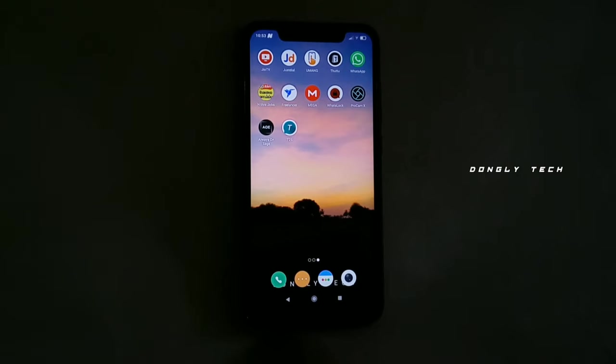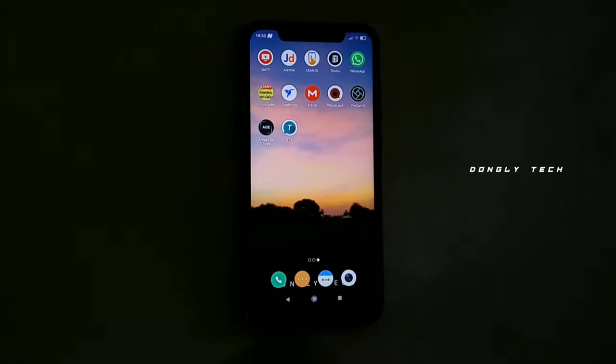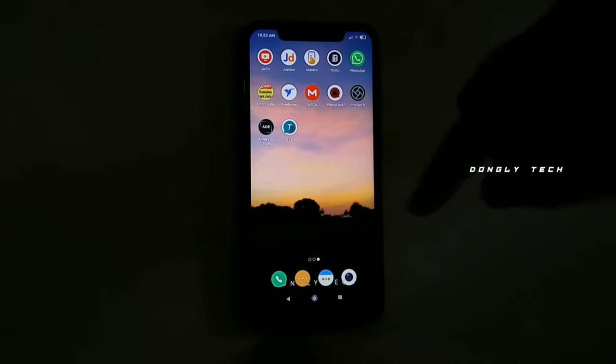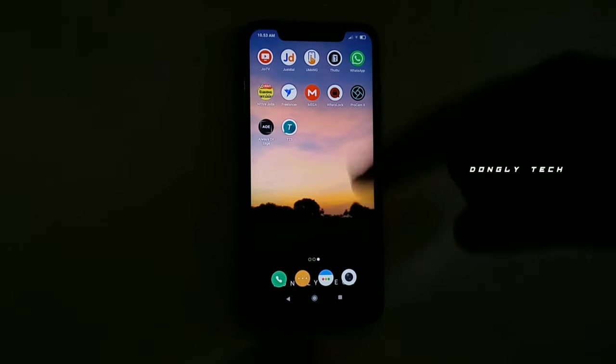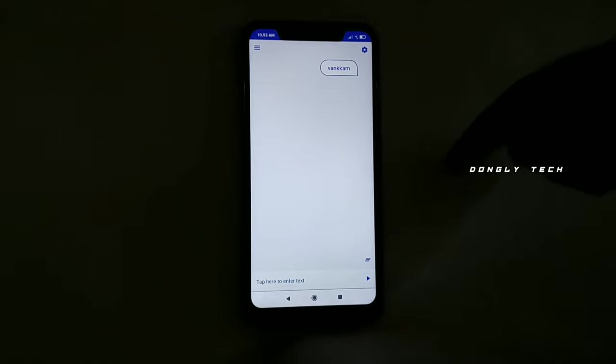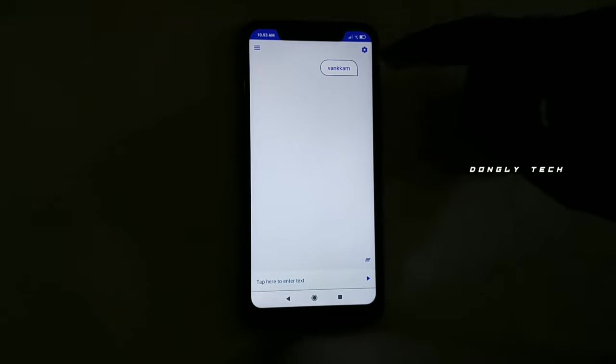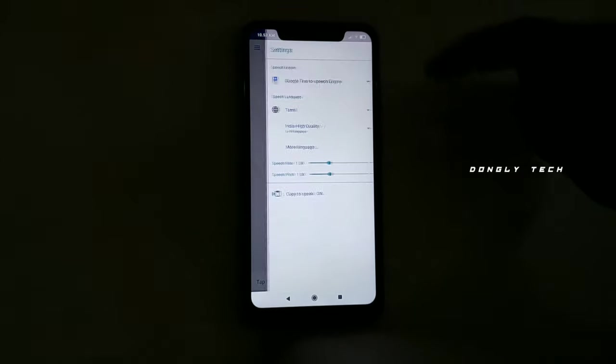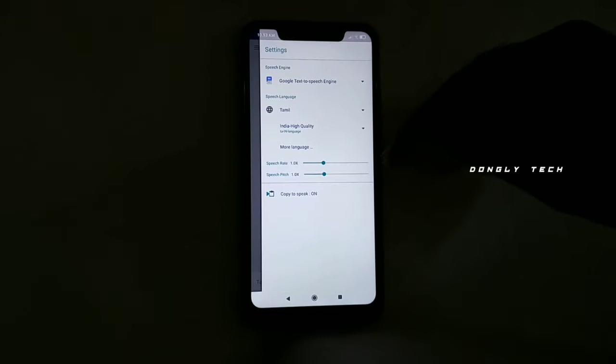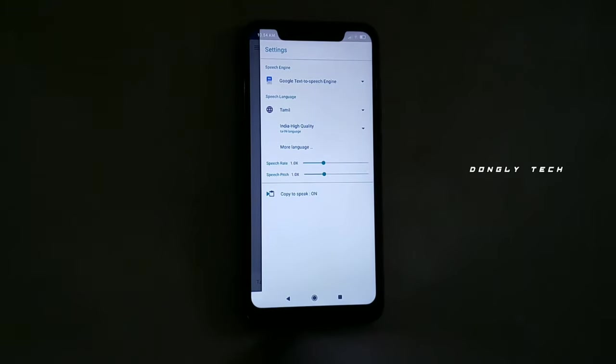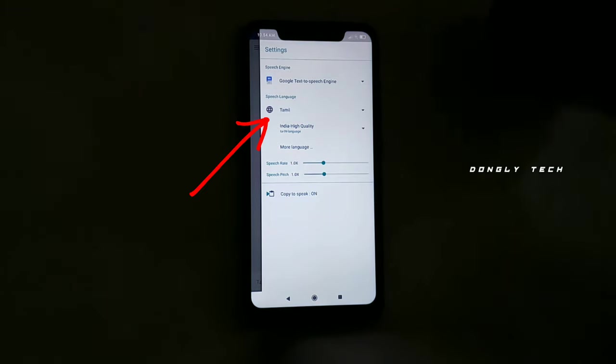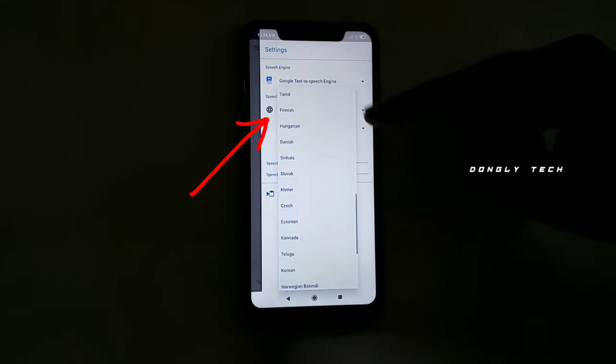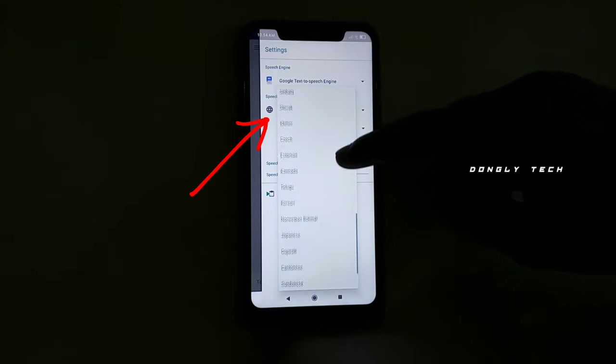If you want to install an application, you can download it. If you want to install it, there is an interface like this. You can enable it. You can click the right. If you want to view it, you can select the language. Here you can see it. You can select the language.